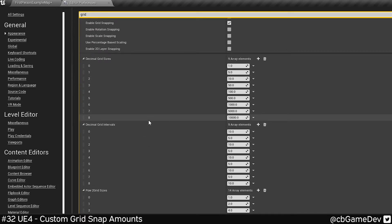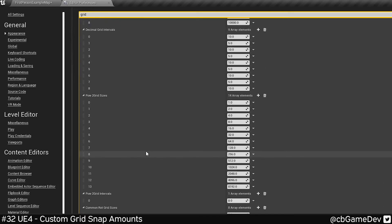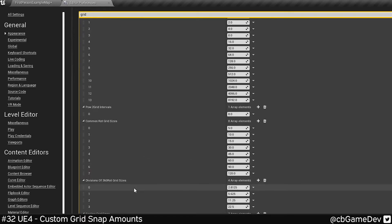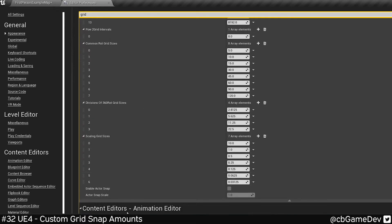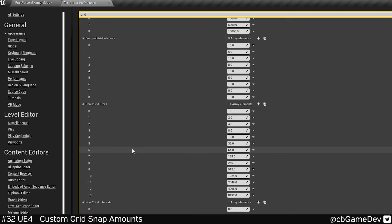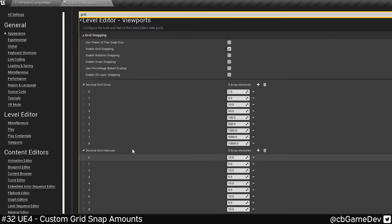So here we have the location, rotation, and the scale grid sizes. So you can change them independently.